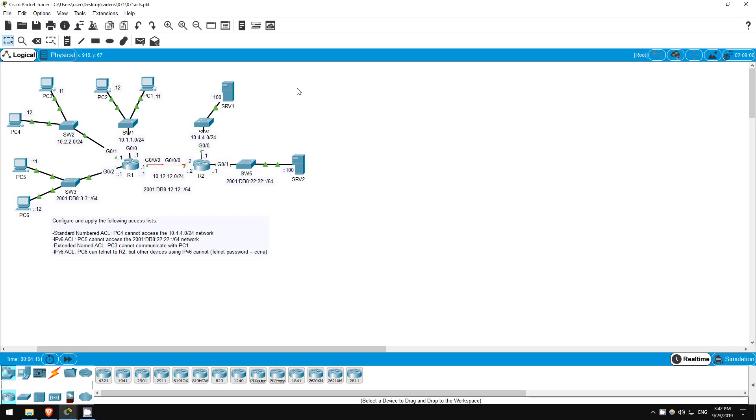Welcome to this free CCNA packet tracer practice lab. You can download the lab file from the link in the description. If you like these labs, please consider supporting me via my Patreon or the cryptocurrency options in the description. Also, please subscribe to the channel for more labs like this and share these videos with anyone else studying for the CCNA.